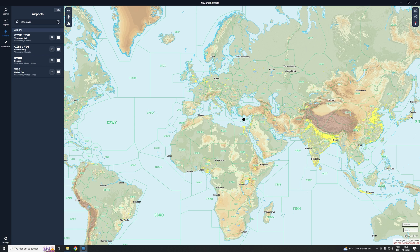I'm going to show you how you can use Navigraph Maps to create a flight plan for a medium distance haul using IFR — instrument flight rules. This means we are going to have to choose a departure route and an arrival route. The departure route has the abbreviation SID, which stands for Standard Instrument Departure, and the arrival route has the abbreviation STAR, which stands for Standard Terminal Arrival Route.